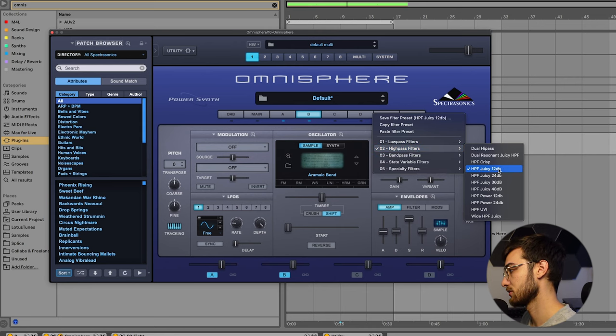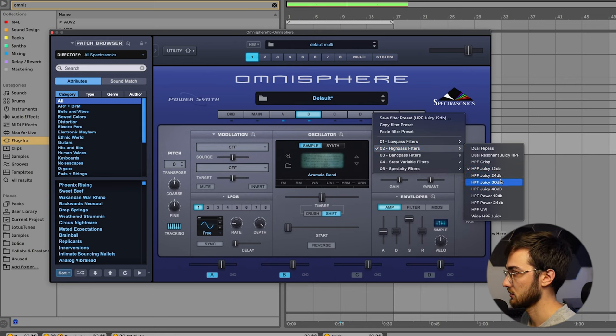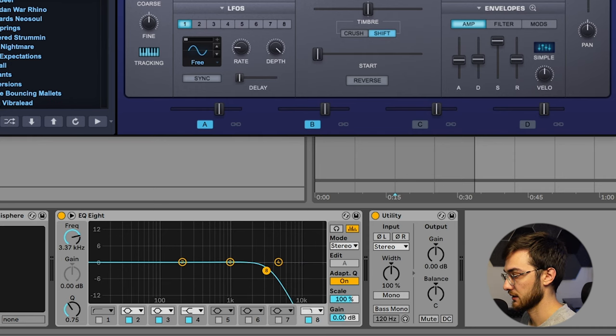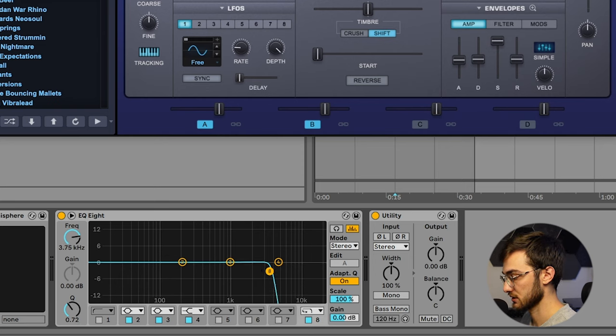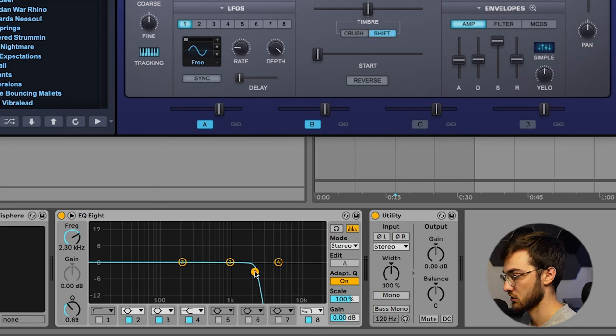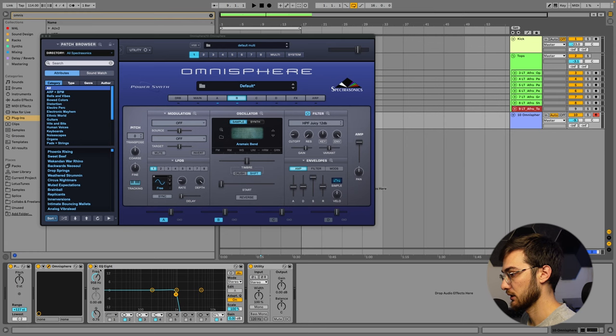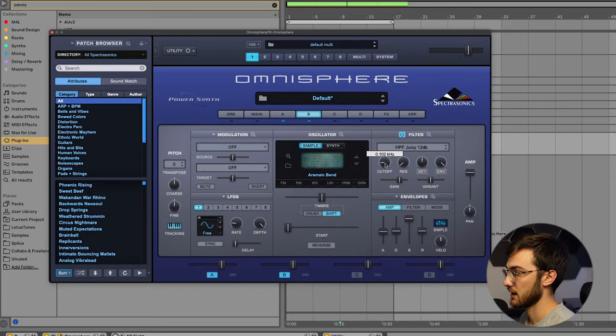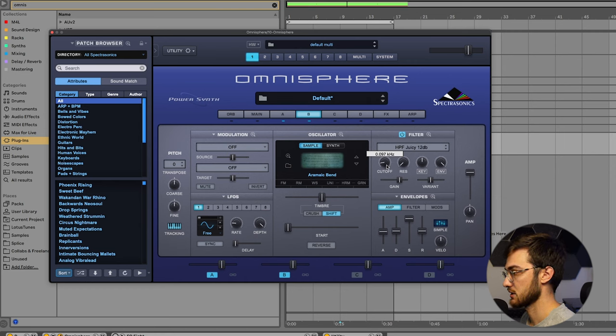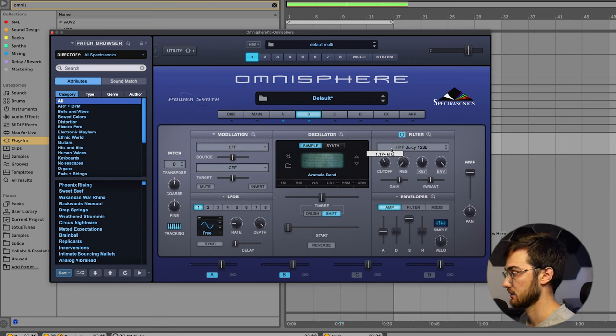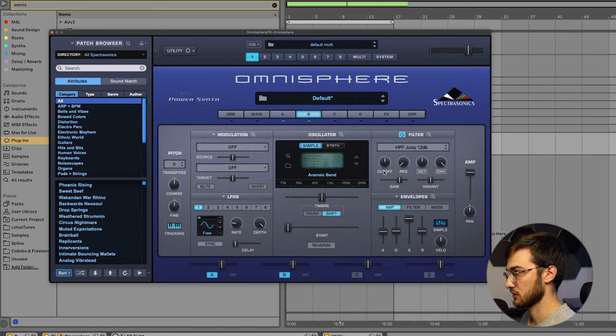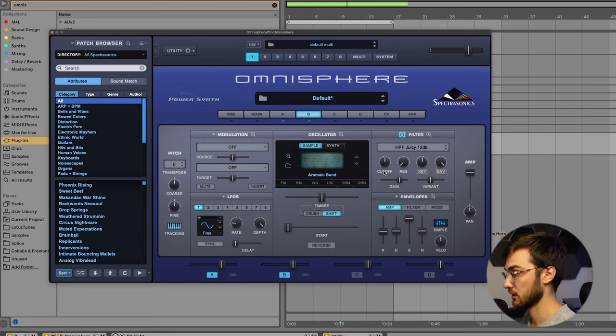Yeah, let's stick with high pass filter. Juicy 12 dB. This 12 dB, 24 dB, that's basically the slope. So a 12 dB slope would look something like this. And a 24 dB slope would look something like this. So it determines how harsh the high pass is, or the low pass in this case. But let's stick with the 12 dB slope because those are really soft. So right now, if we touch this cutoff knob, we can hear the sound being high passed. And we want this movement to occur slowly, right?